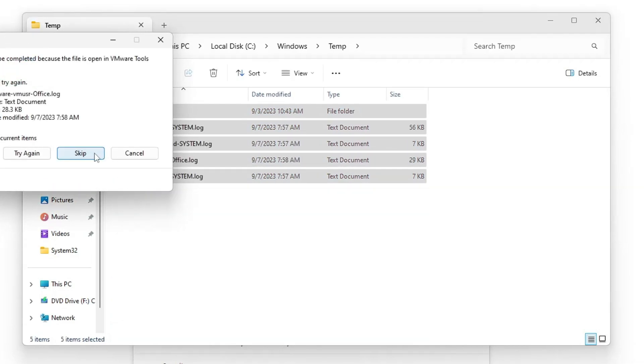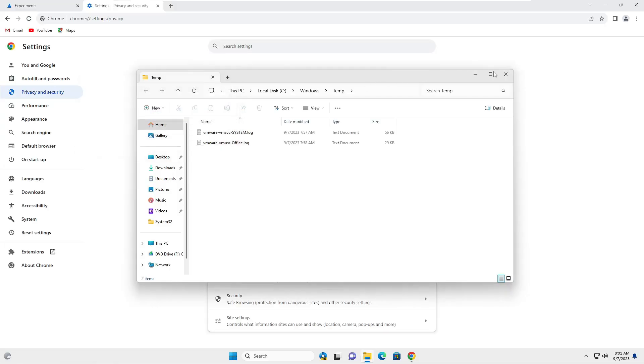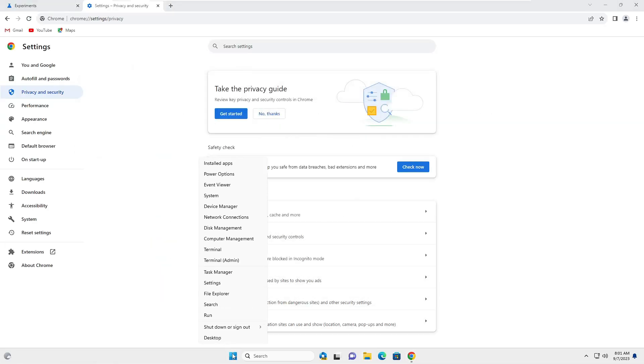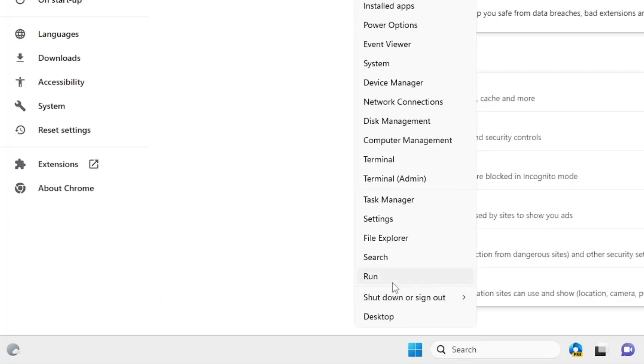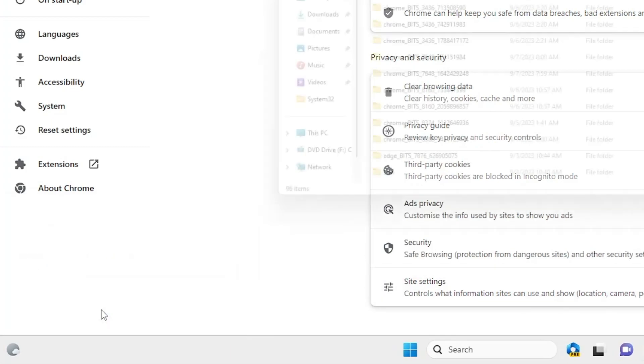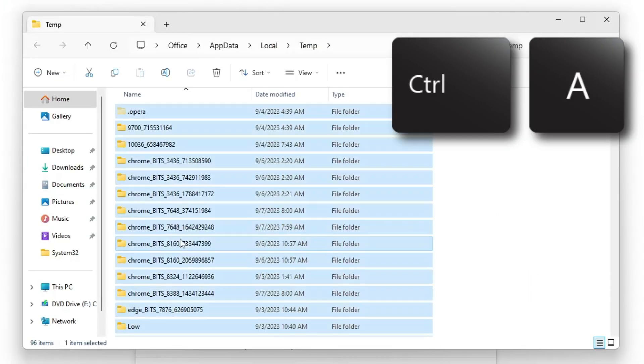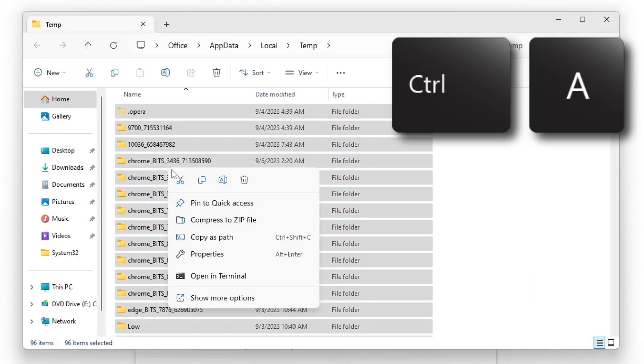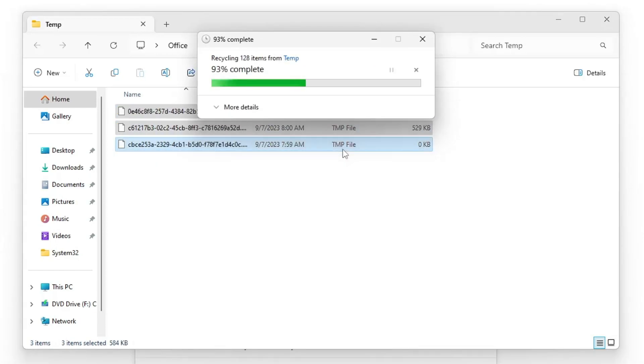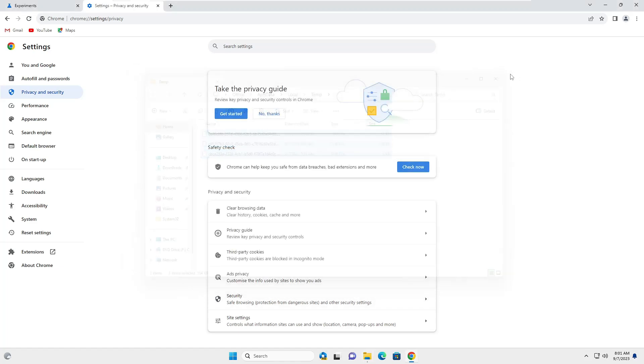Check the box, click Escape. Once done, close it. Again, make a right click, choose Run. This time type percent temp percent, click OK. Again press Ctrl+A to select all, right click, choose Delete, check the box, click Escape, and now you can close it.